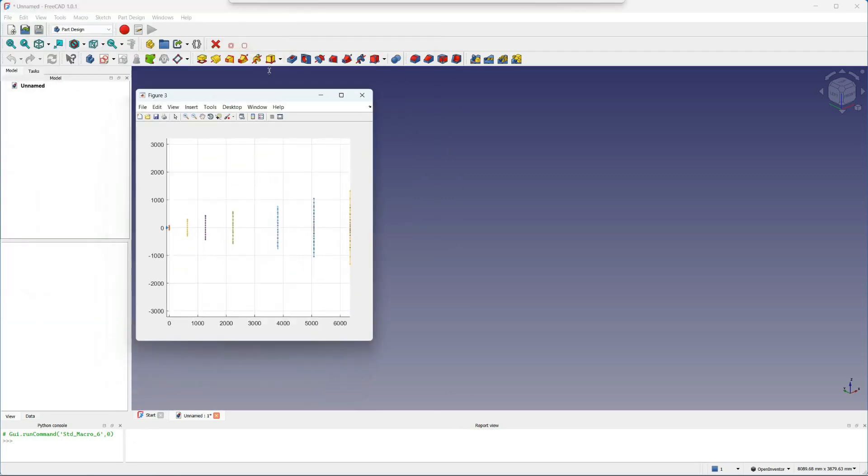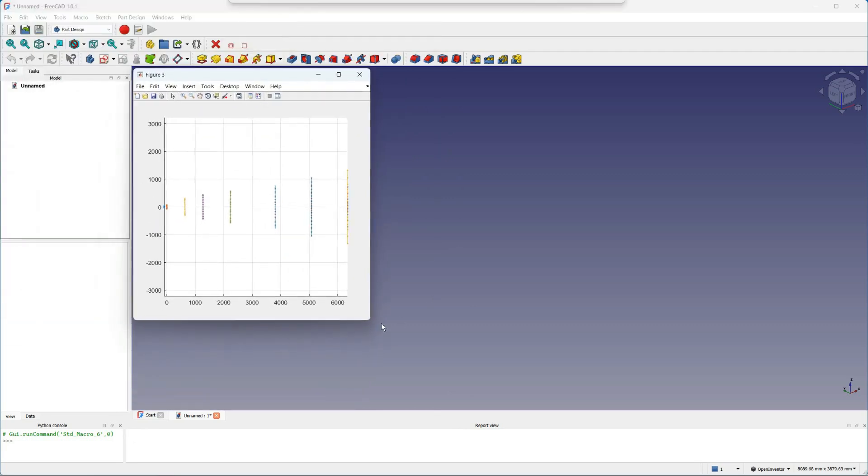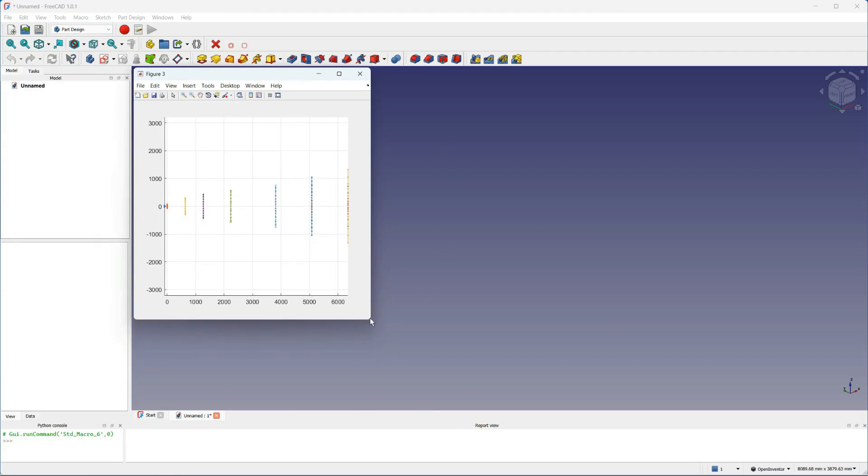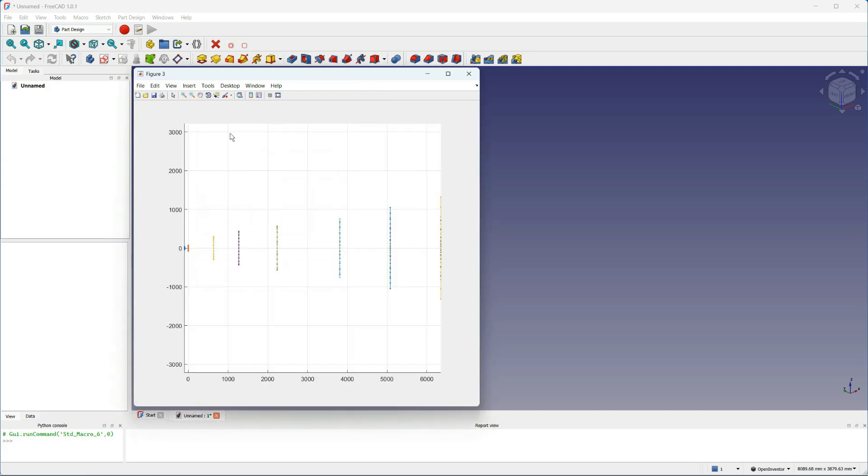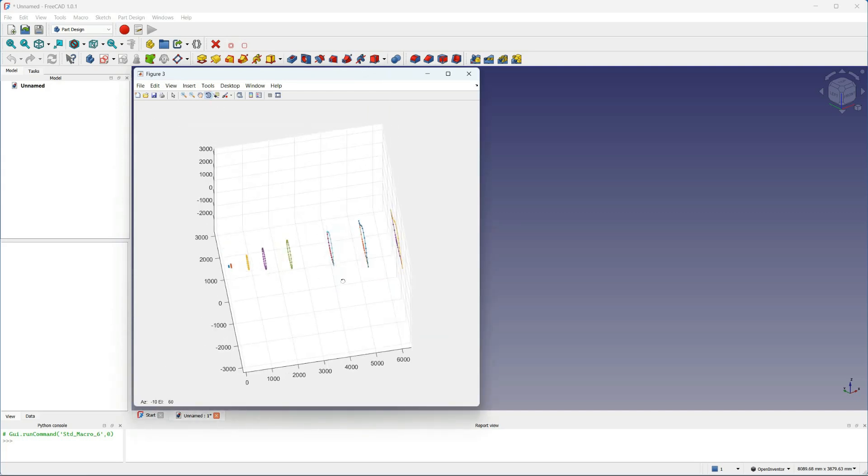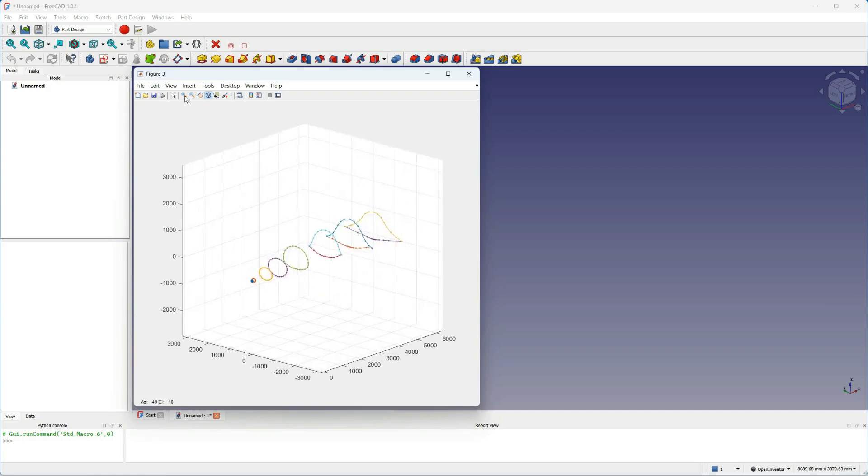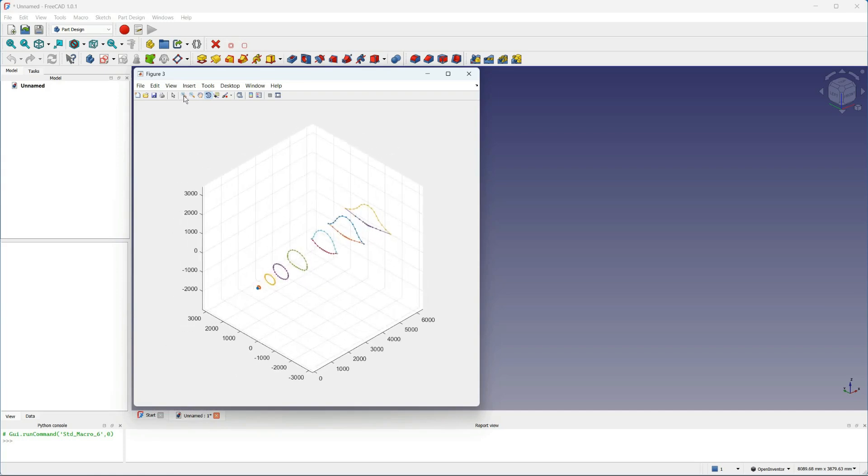Once I've done all the sections, this is what I end up with. These are the body sections. I added a few elliptical sections at the nose based on the side and the plan views.